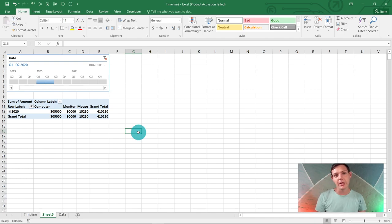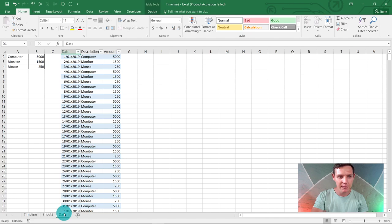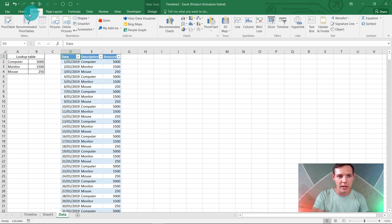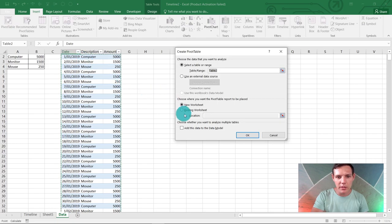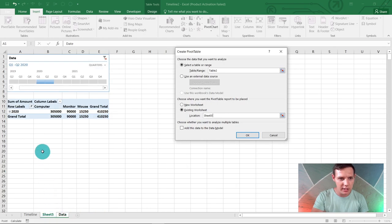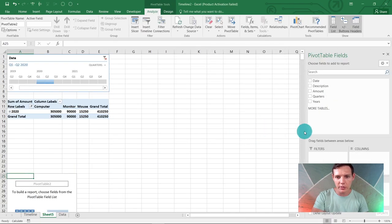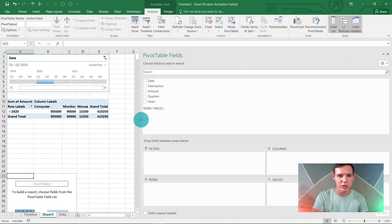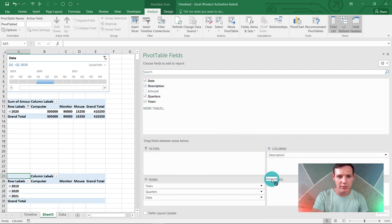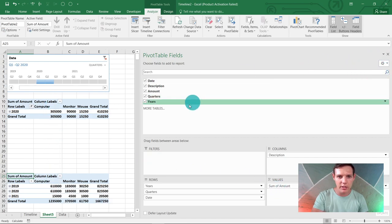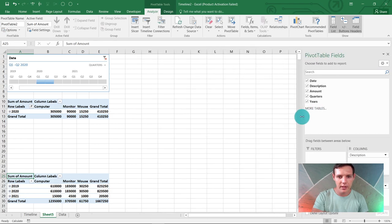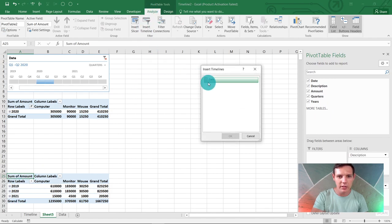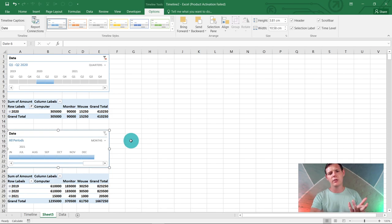For you guys that stuck around until the end, this is a bonus. Go back to your data tab, right-click on the table, and insert another pivot table. We want to do it in an existing worksheet. For location, highlight and go back to the new created sheet. Let's go here in A25. We're going to do the same steps: check on date, description as columns, and amount here in value. Click on the new pivot table, click Analyze, Insert Timeline, date, okay. Now we've got two timelines.